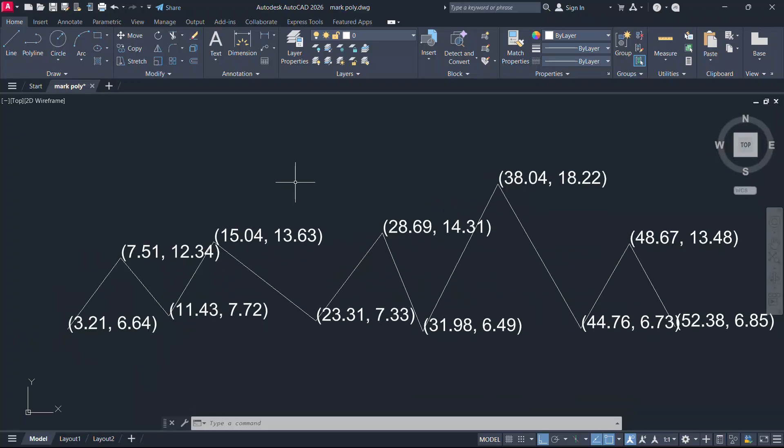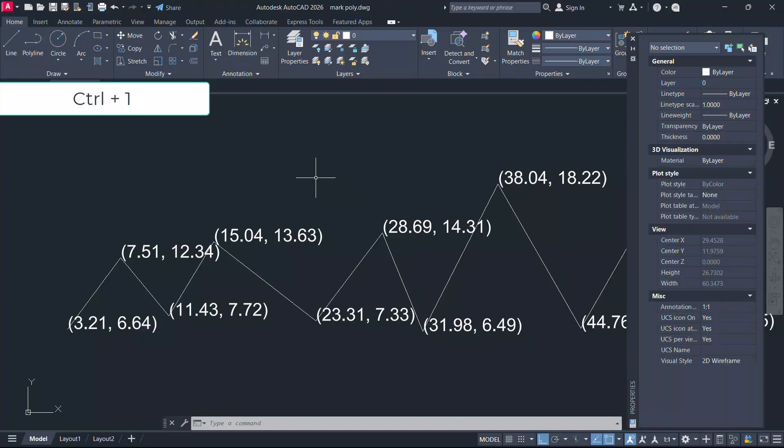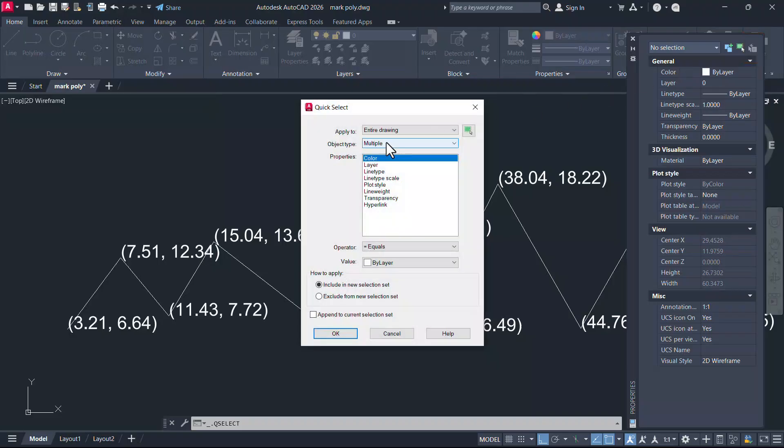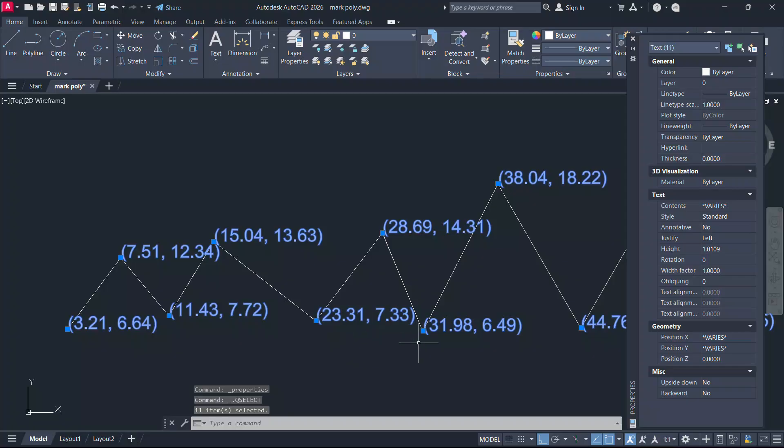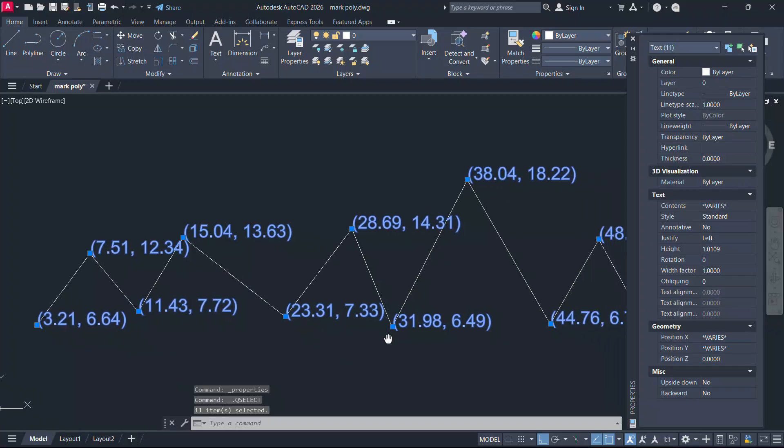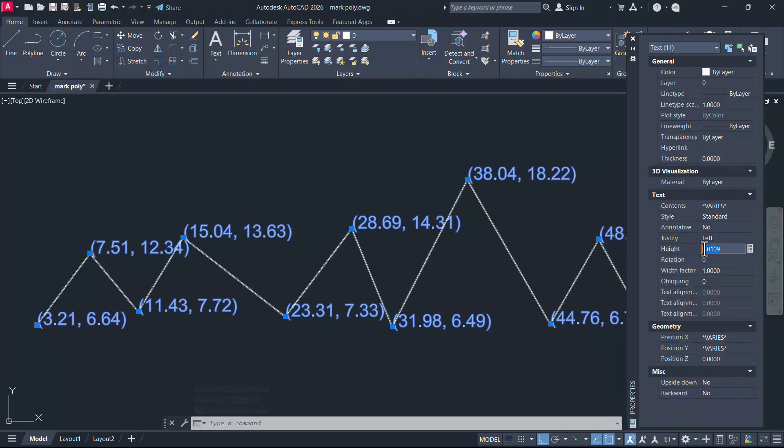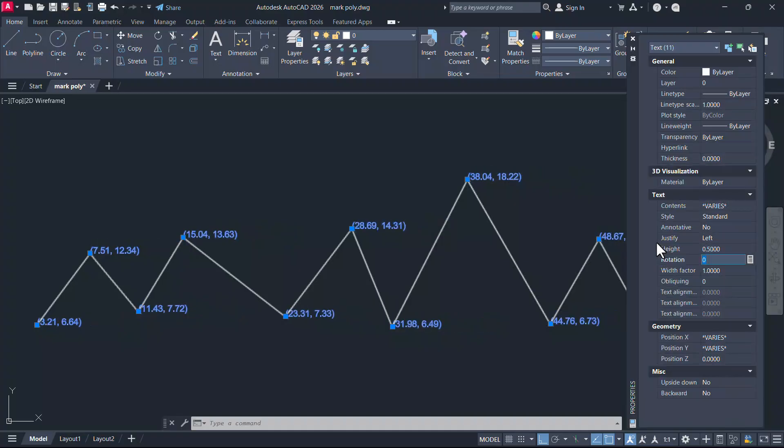You can further reduce the size of the text using properties palette. Press Control+1 and click on quick select and select text from the object type popup and click on OK. Now all the text objects got selected. Now click on height and give a lower value for the height.